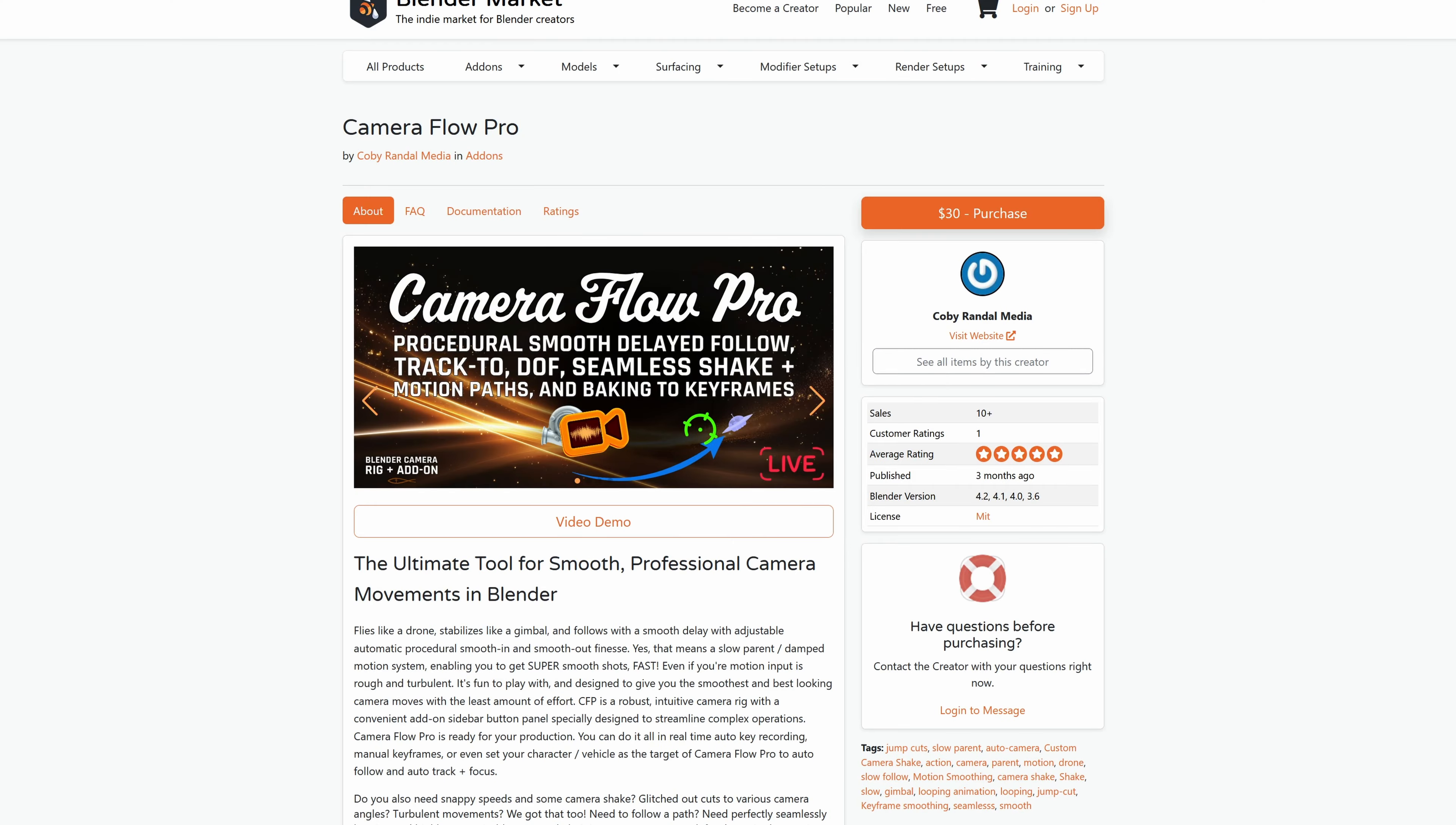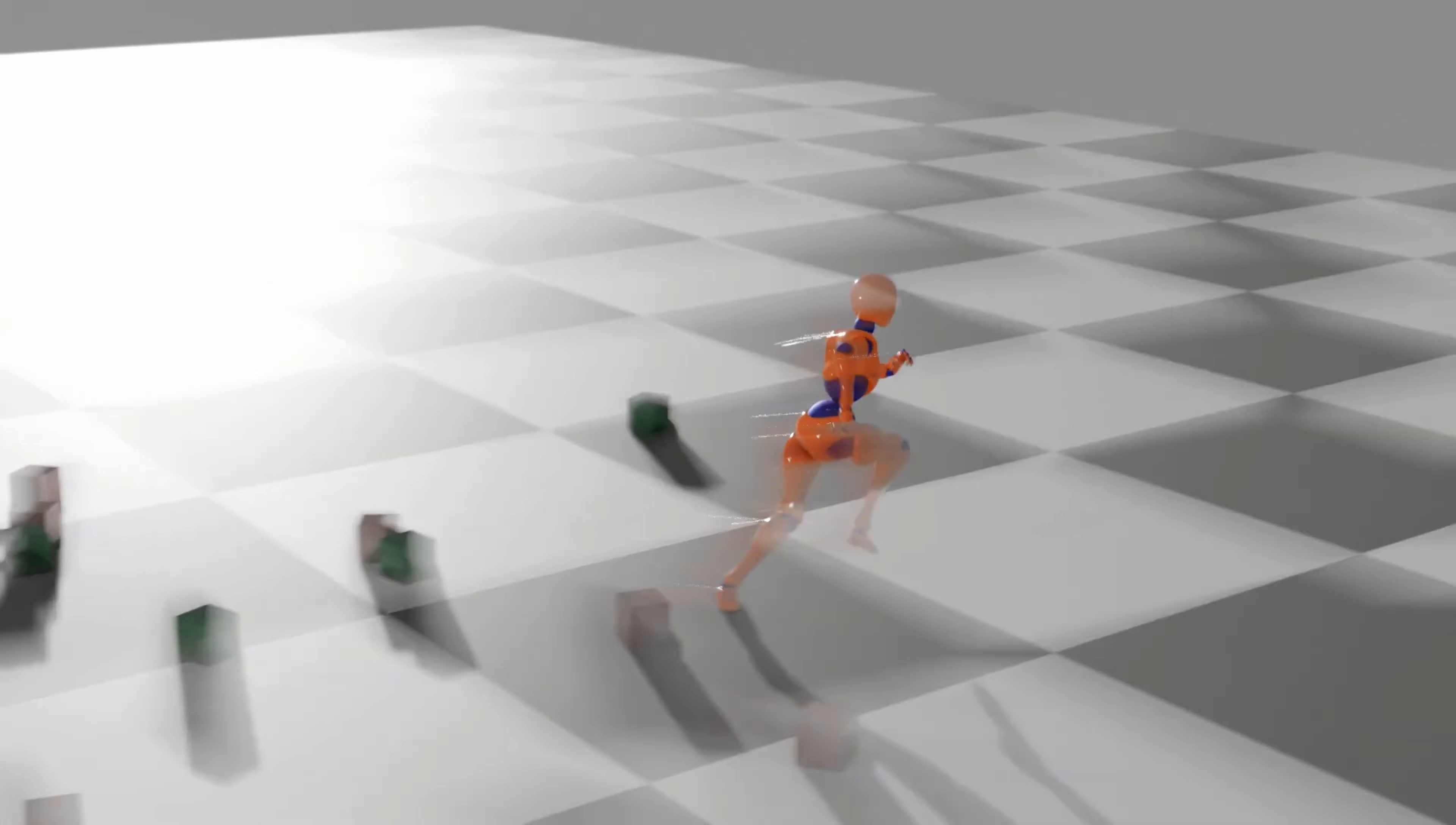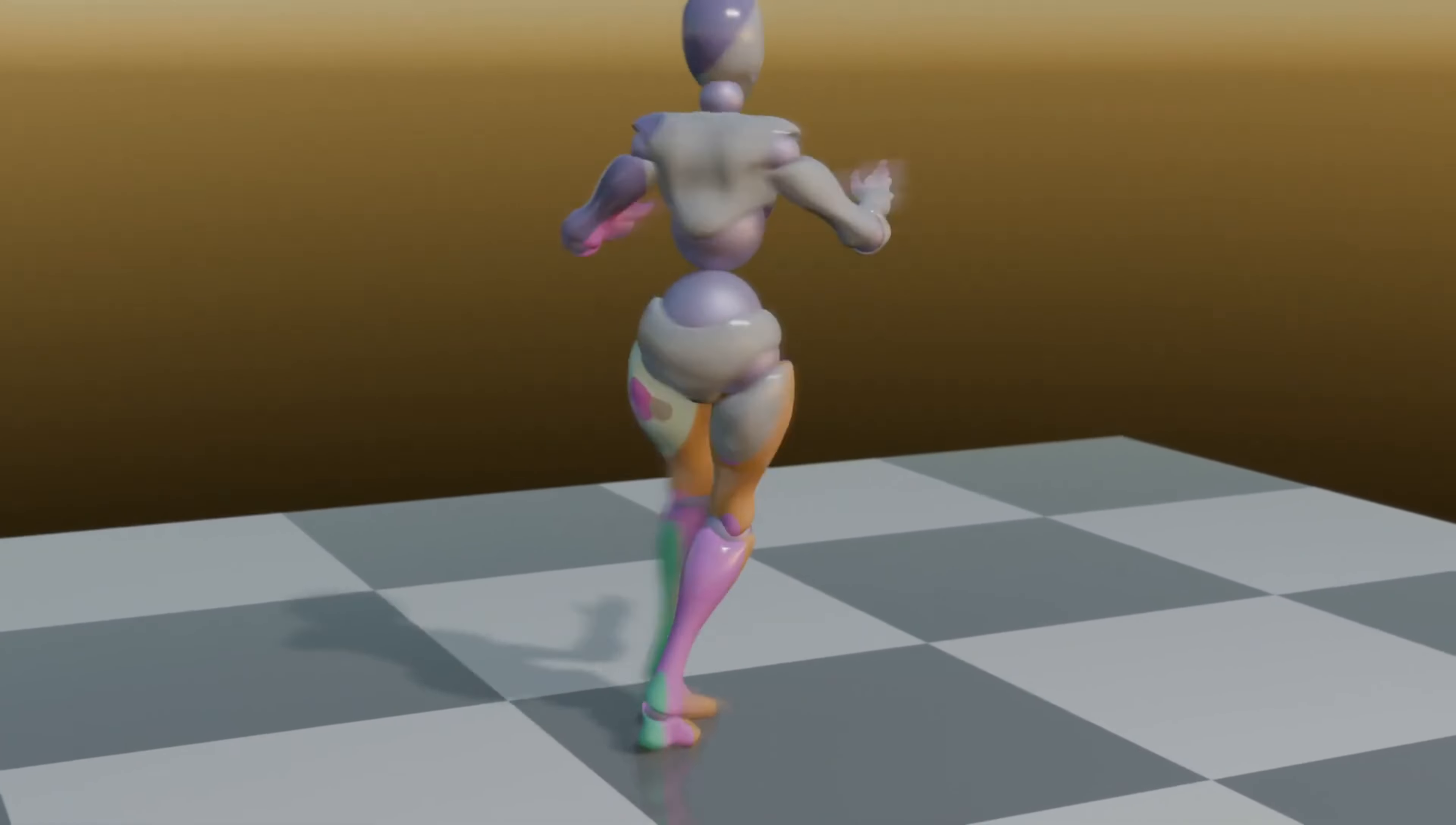First up, CameraFlow Pro by Kobe Randall Media. If you're looking for an all-in-one solution for flawless camera movements, CameraFlow Pro is your go-to. This robust add-on brings the smoothness of a drone and the stability of a gimbal right into Blender.